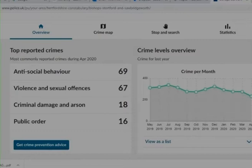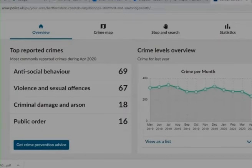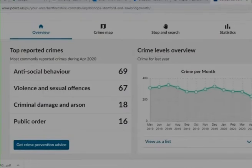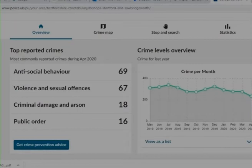Feel free to explore for the next five to ten minutes. Type in some different postcodes and different areas, and note down any findings that are particularly interesting. You might want to note down the top reported crimes in your area and then compare that with a different area — maybe an inner city area like London, Manchester, Birmingham or Liverpool — and see what the similarities and differences may be.